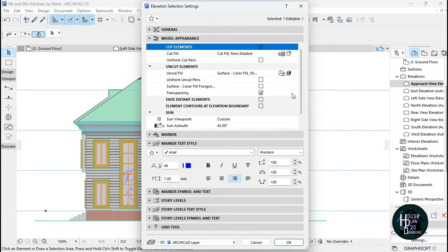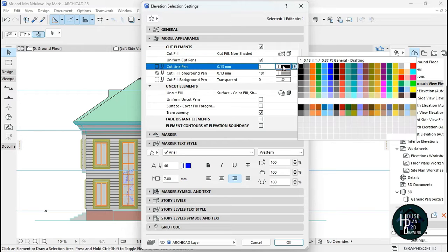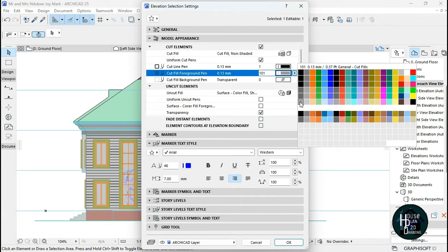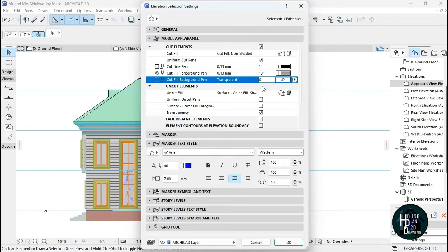In the Elevation Settings: for the Cut Element, leave that as is. The Cut Fill is going to be Cut Fill Non-Shaded. For Uniform Cut Pens, select it — that will bring out all the options. Click on the black line to select the line width you want to use. I'm going to use the lowest line width, which is 0.13 mm. Select this one, and leave the next one as is; that one is going to be nothing.